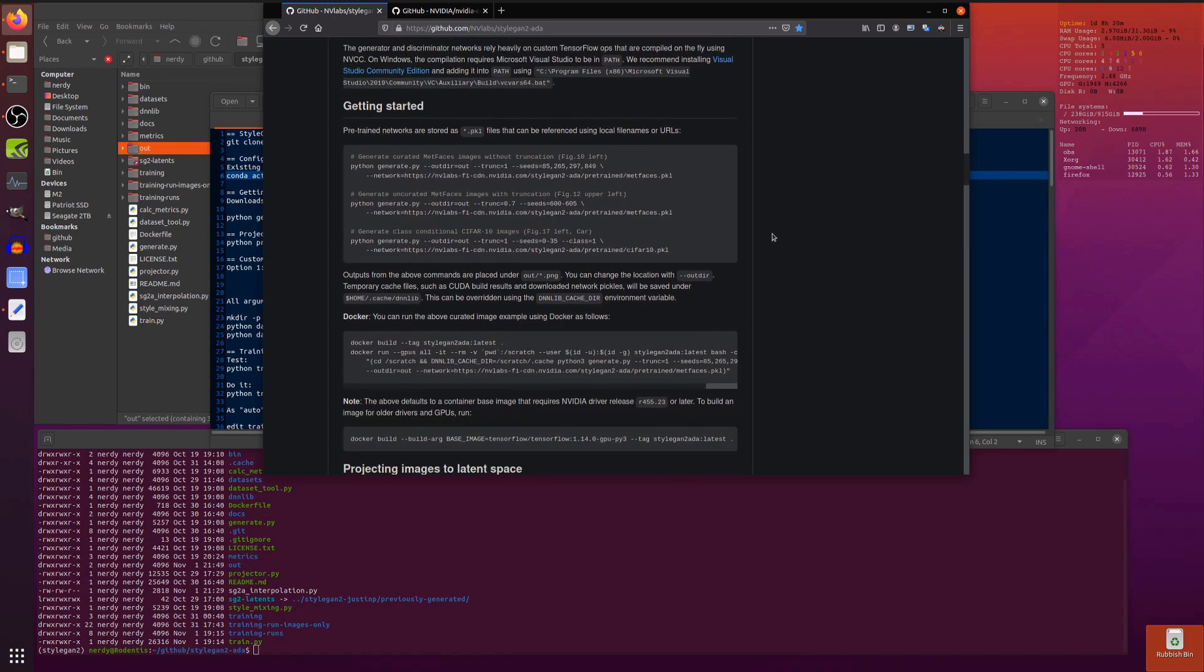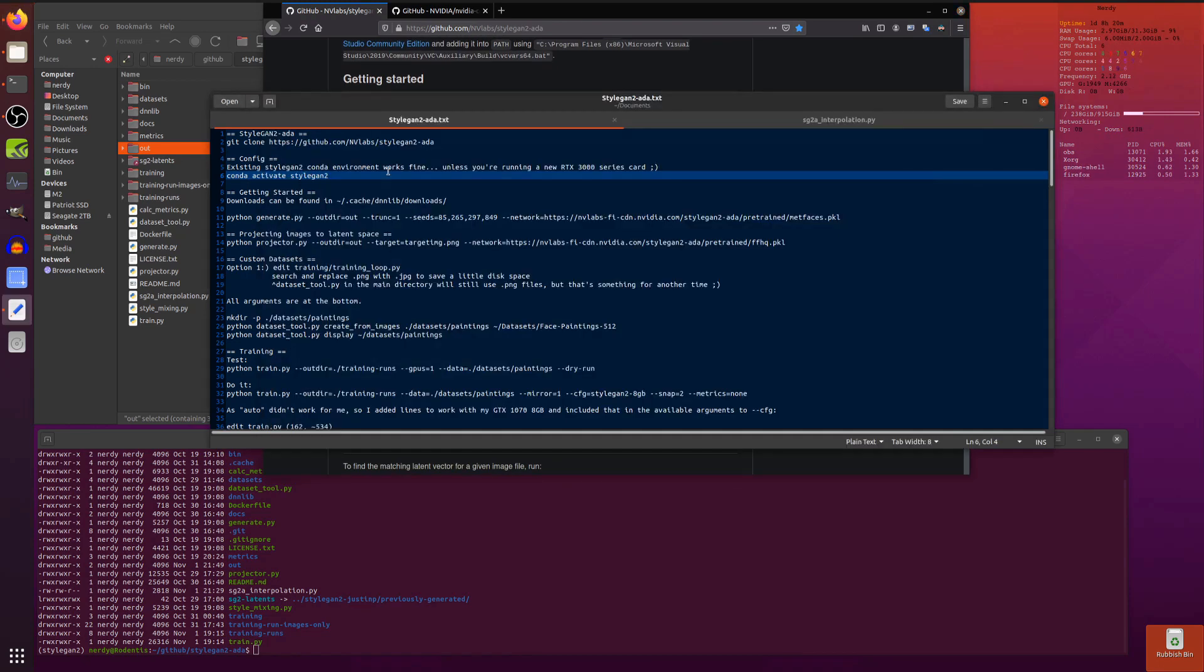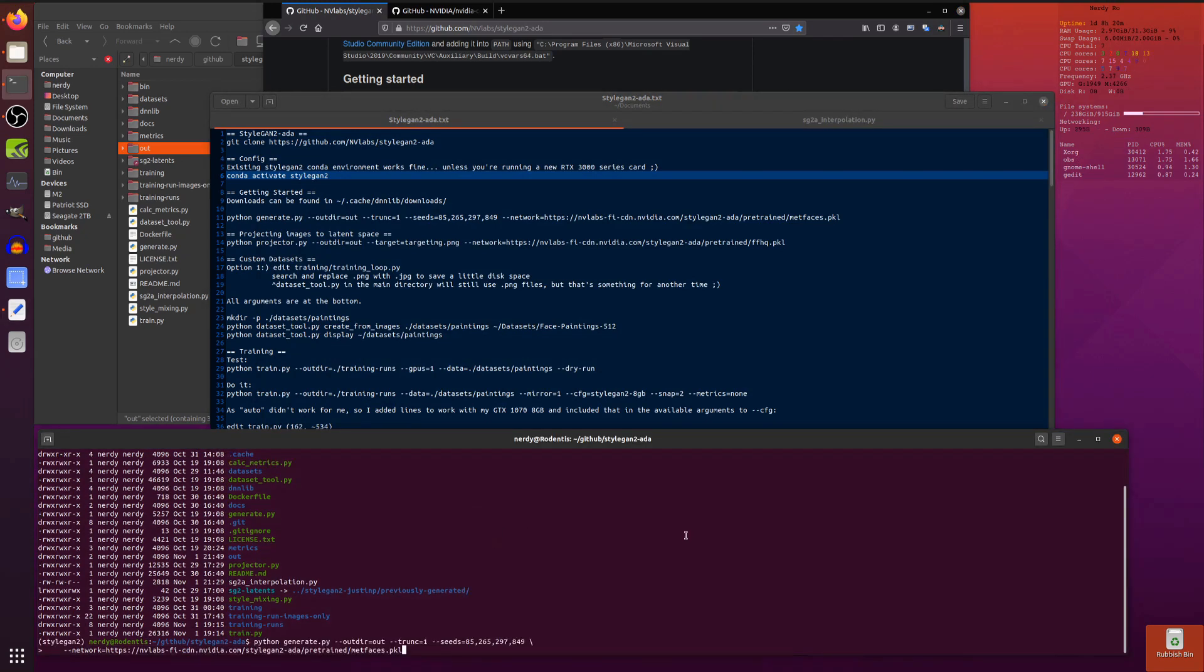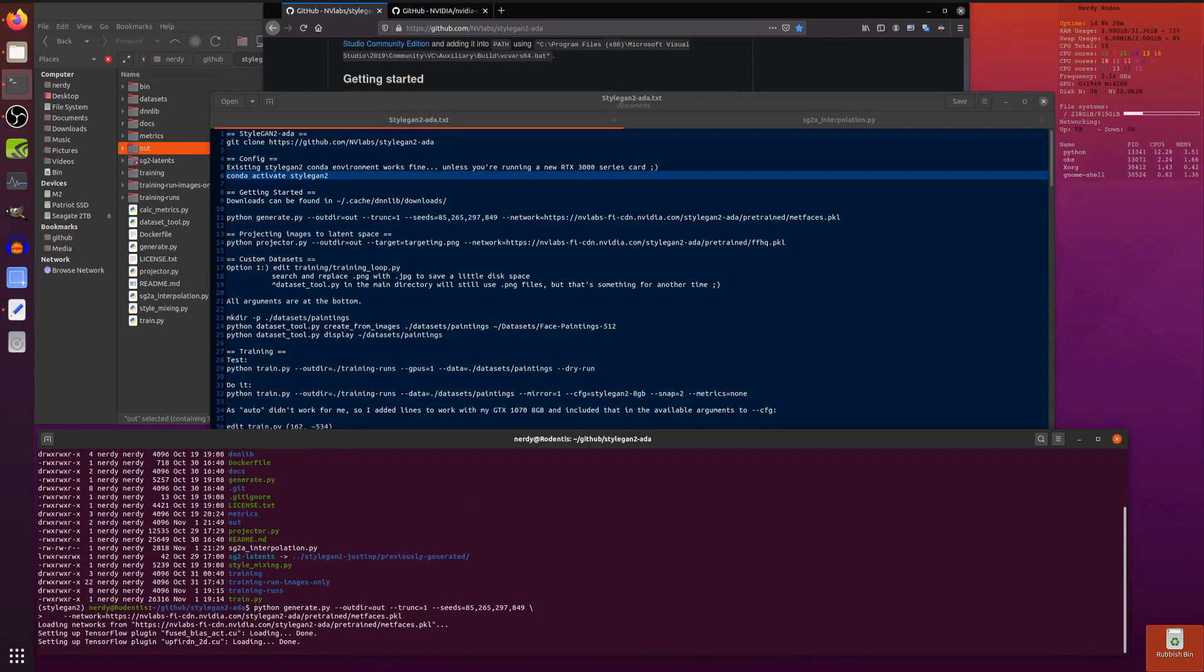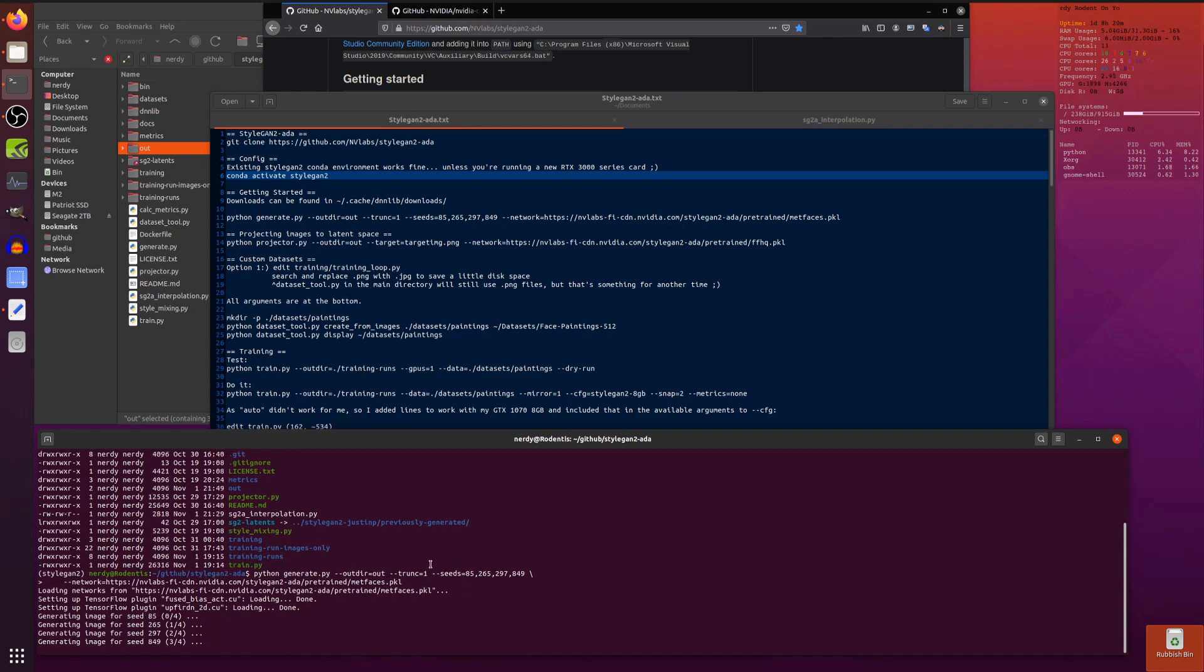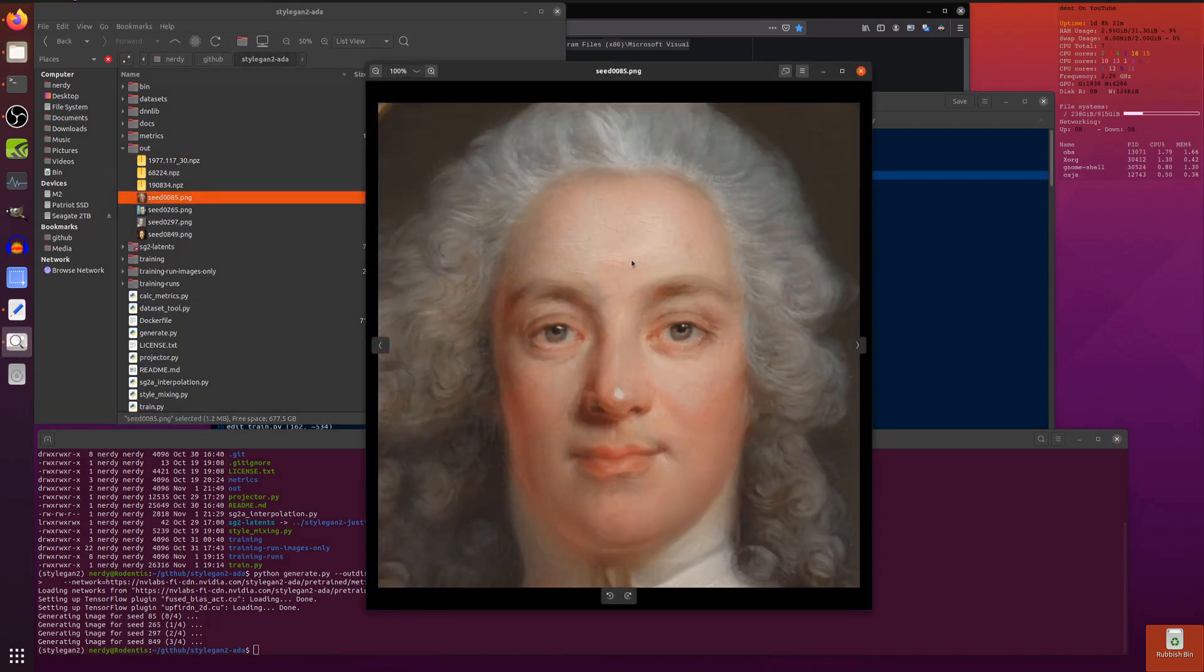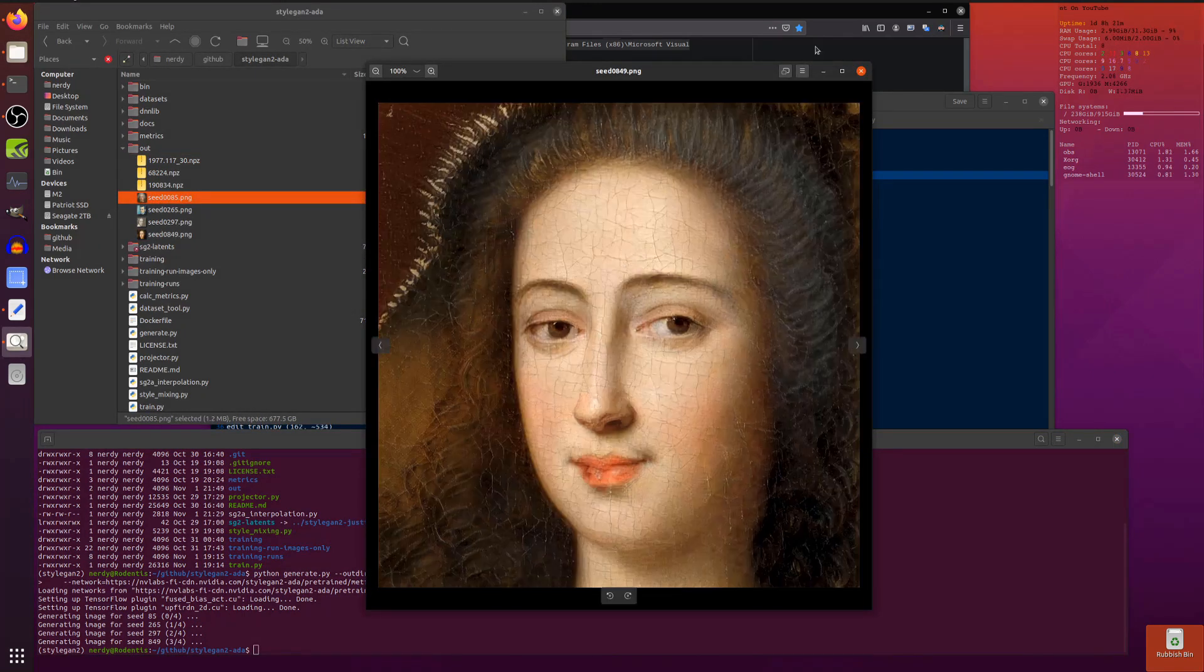So let's move on to getting started. After you've done your git clone and conda activate StyleGAN2, if you just run this command it should download the MetFaces pickle, set up TensorFlow, and generate image seeds, all those seeds passing through into the out directory.